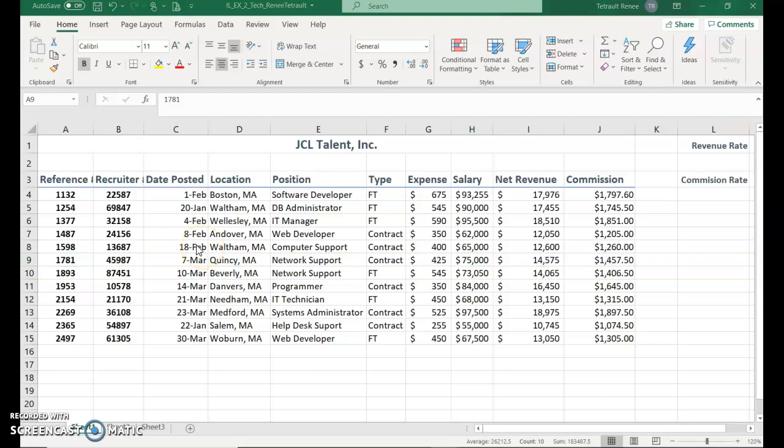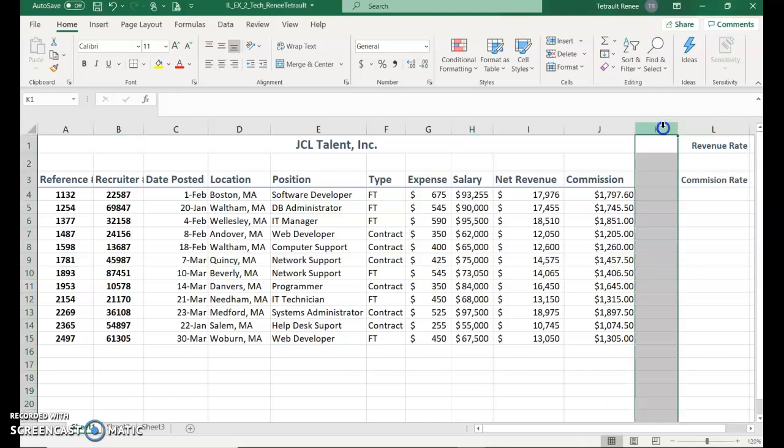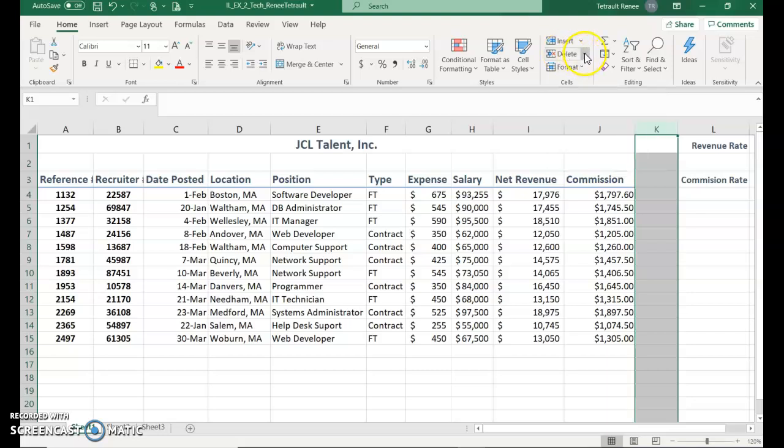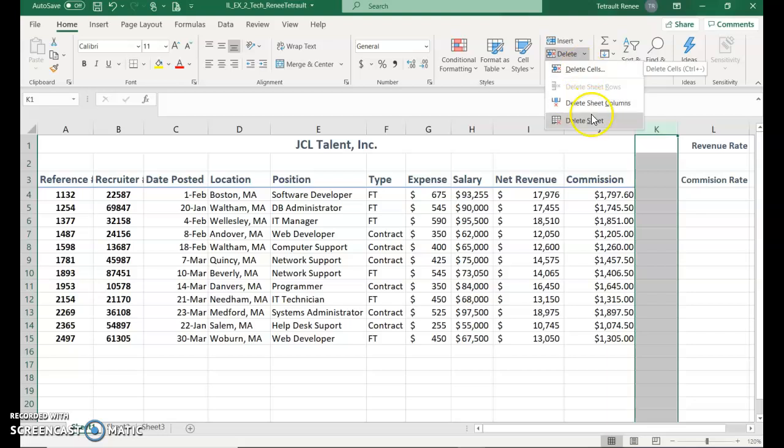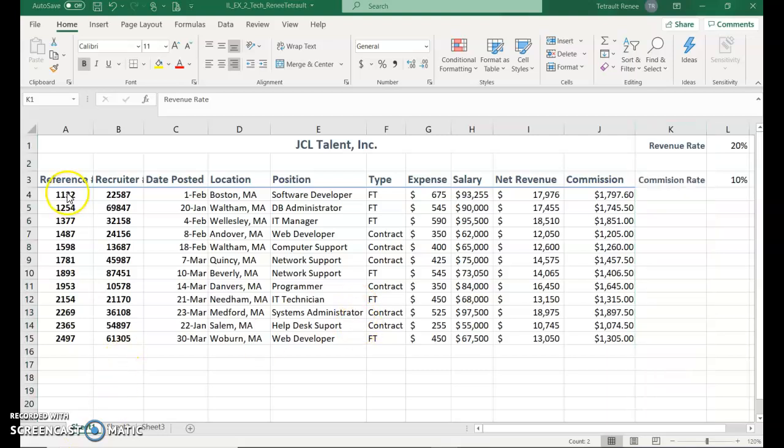We'll also do the same thing to column K. There's nothing there anyway, so click on the K to select the column, and you can tell because everything is in gray. You'll do the same thing, you'll just choose delete. If you click the down arrow it's going to ask do you want to delete the cell, but we want to delete the whole column, so if you just press the left side it would have done it for you. I'll choose delete column and again it shifted everything over.